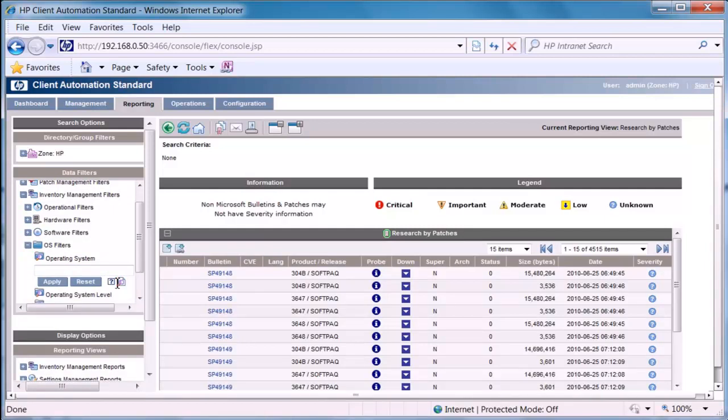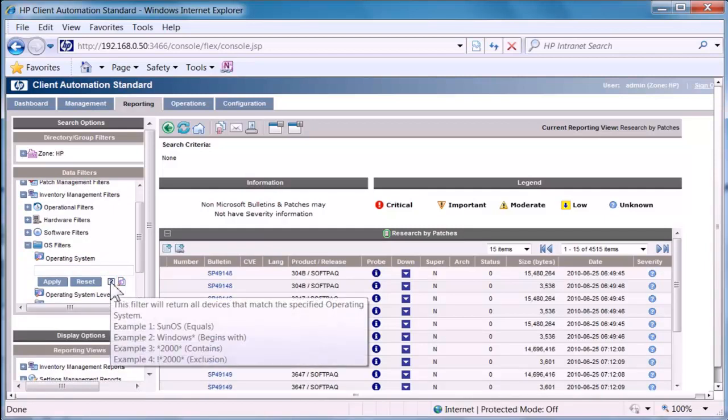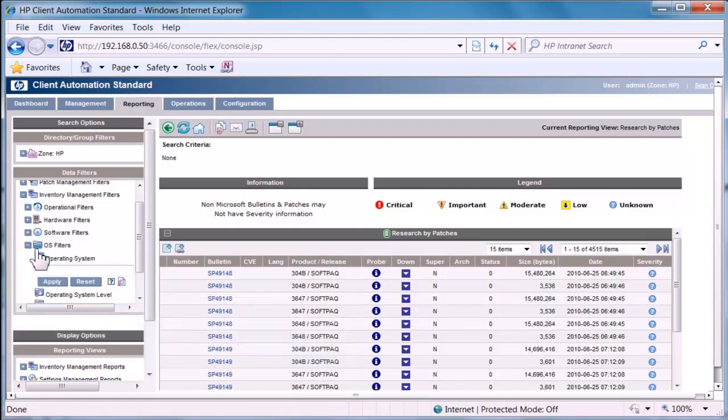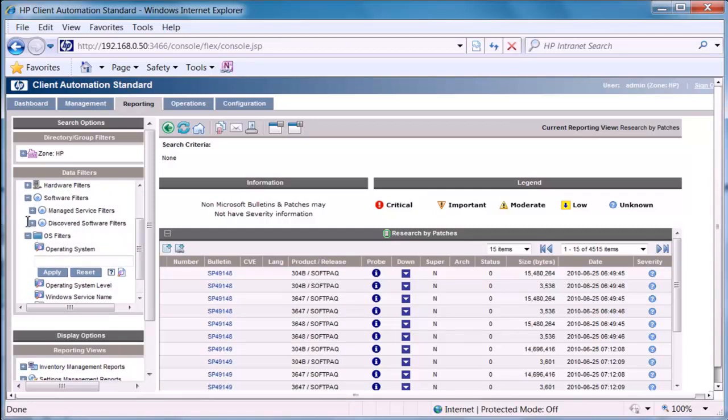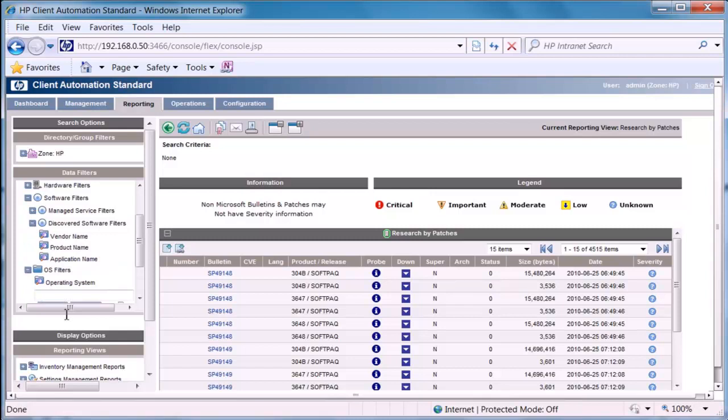Okay, and if we click on the little hover over, so we could put Windows, we could put 2000, we could put Windows 7, it will bring back just Windows 7. We could say Windows service levels, readiness report, based on software, okay, discovered software by vendor name.